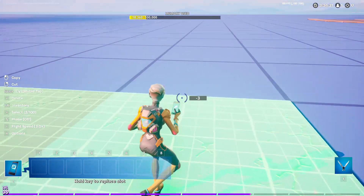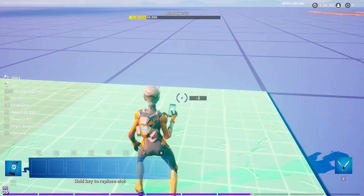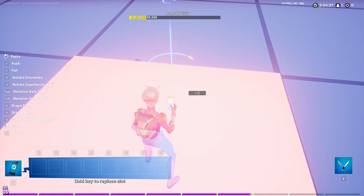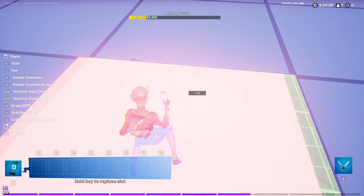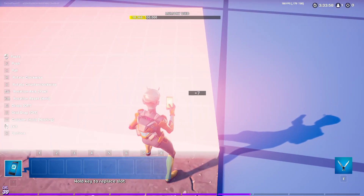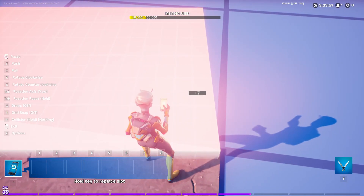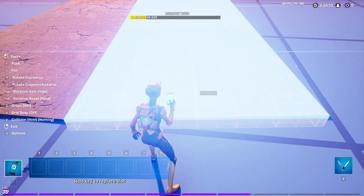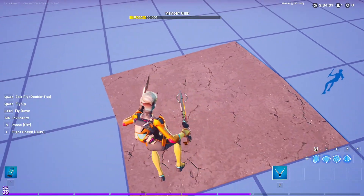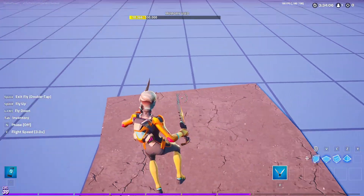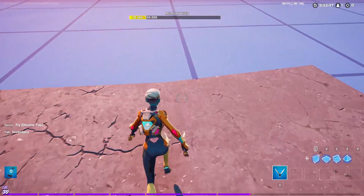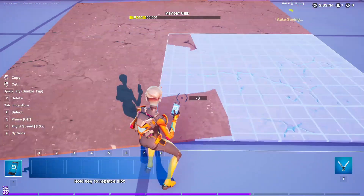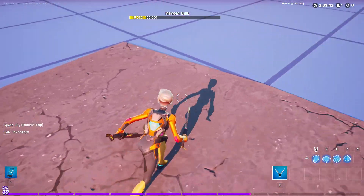Then what you want to do is, in the direction you want to curve it, just curve the road in that direction. Basically what you want to do is line it up to this corner as best as you can. You can already see the curved road taking effect, and you shouldn't have to worry about this side because it'll overlap so it'll look pretty good.